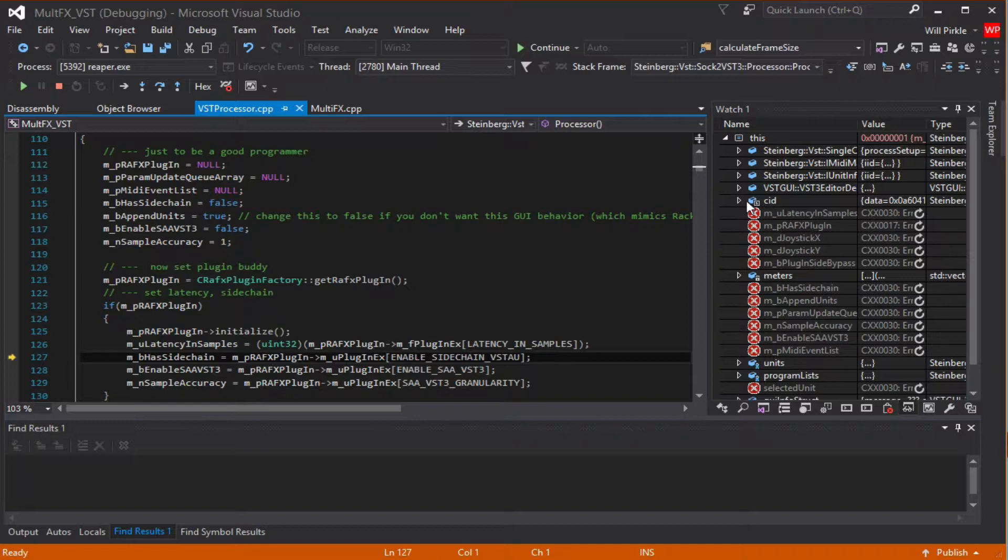However, if you built your plugin properly in RackFX, then your core has already been debugged and most likely whatever problem that you're having is going to be somewhere else.